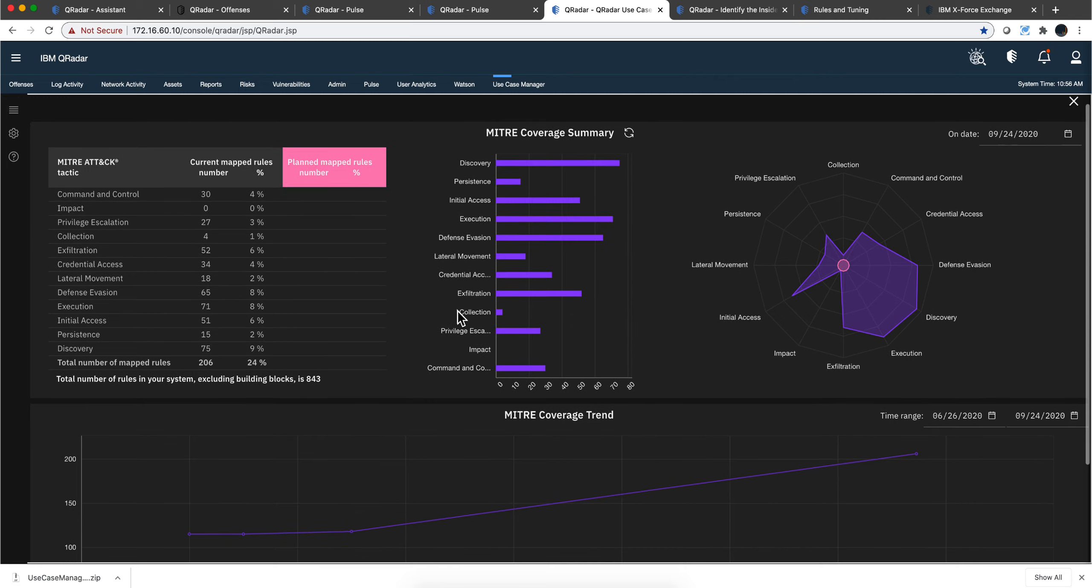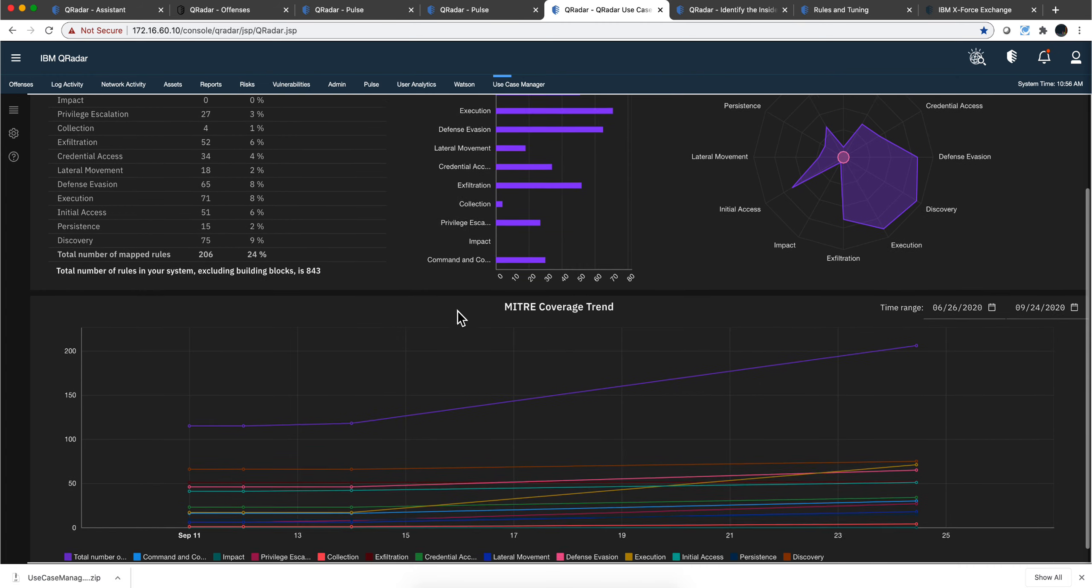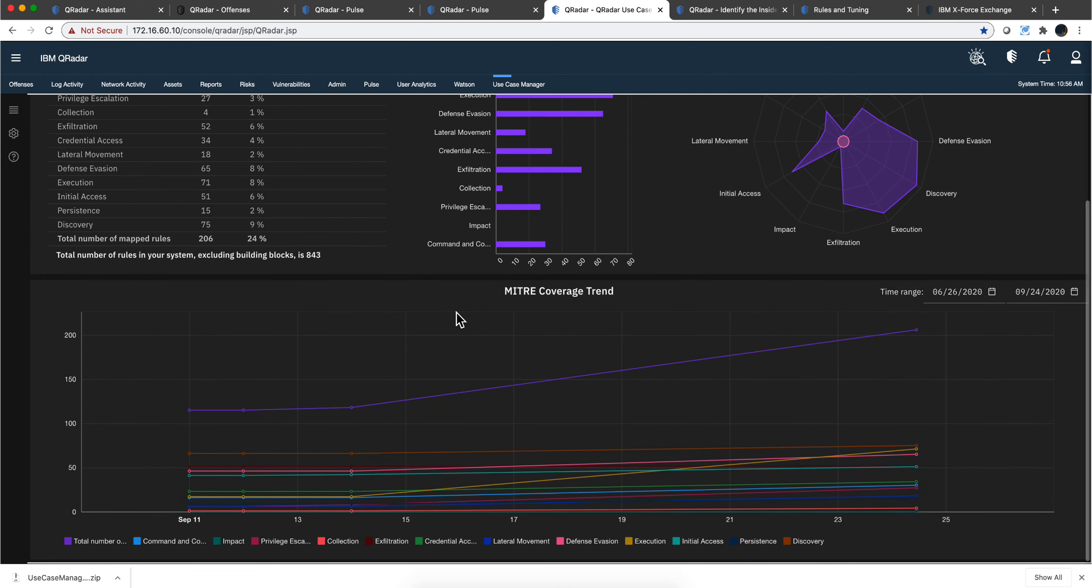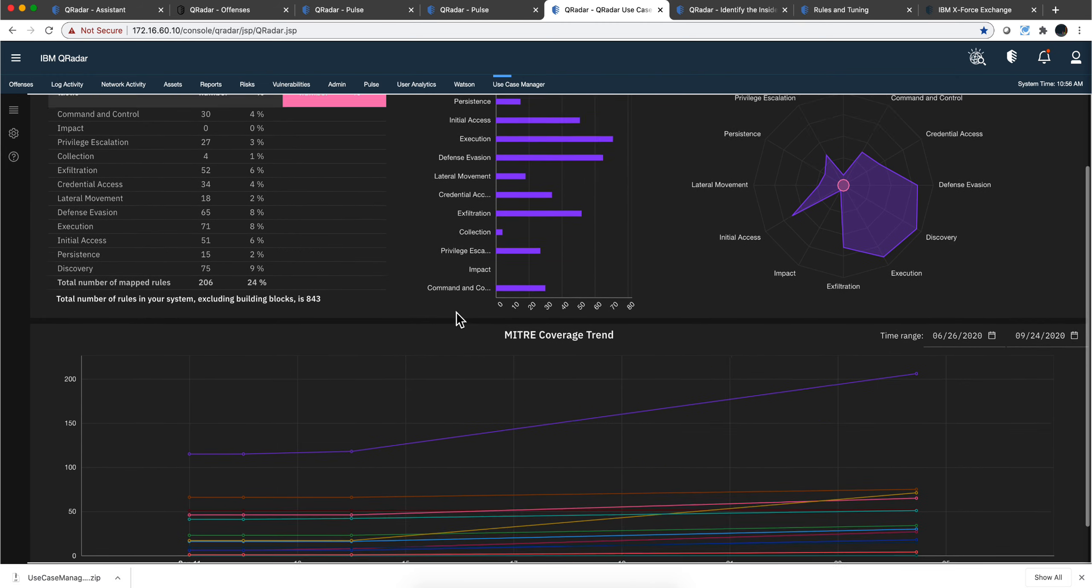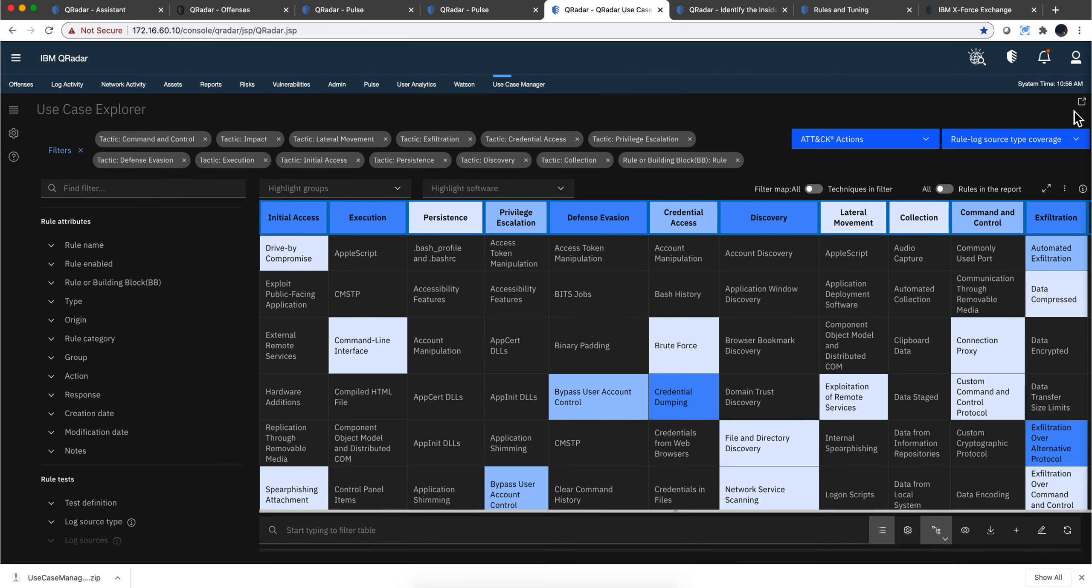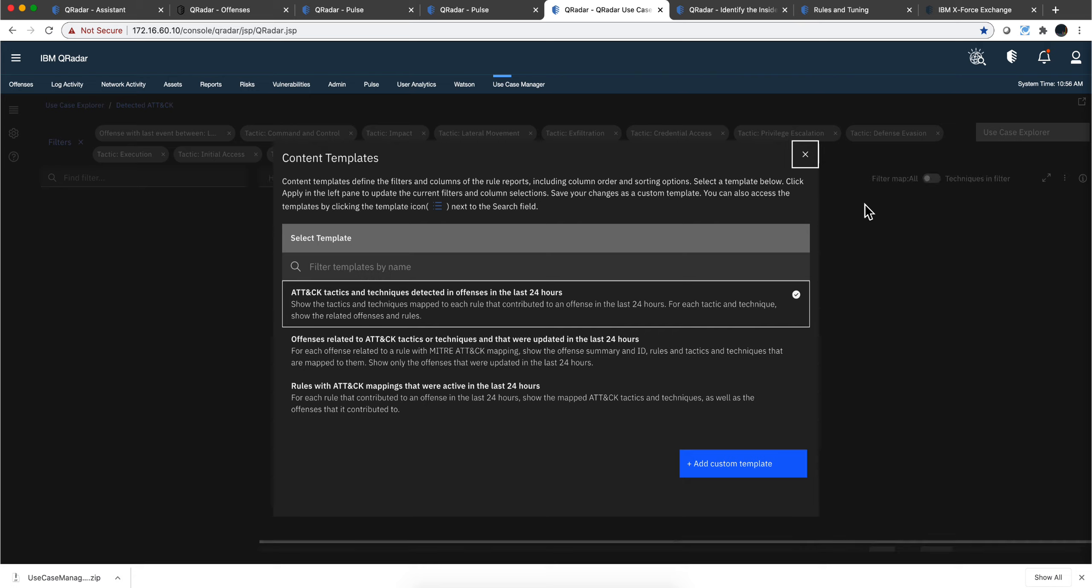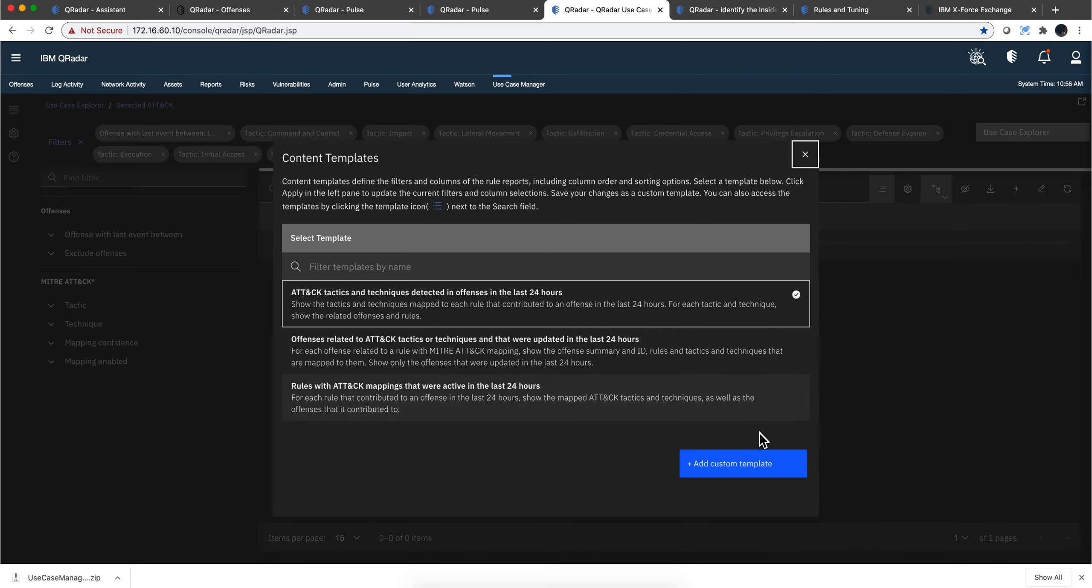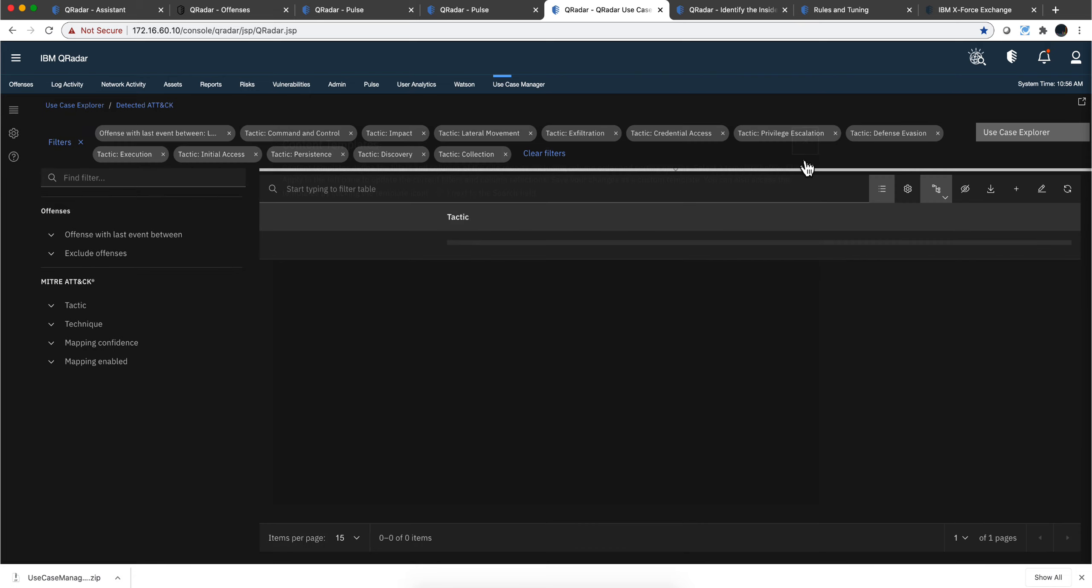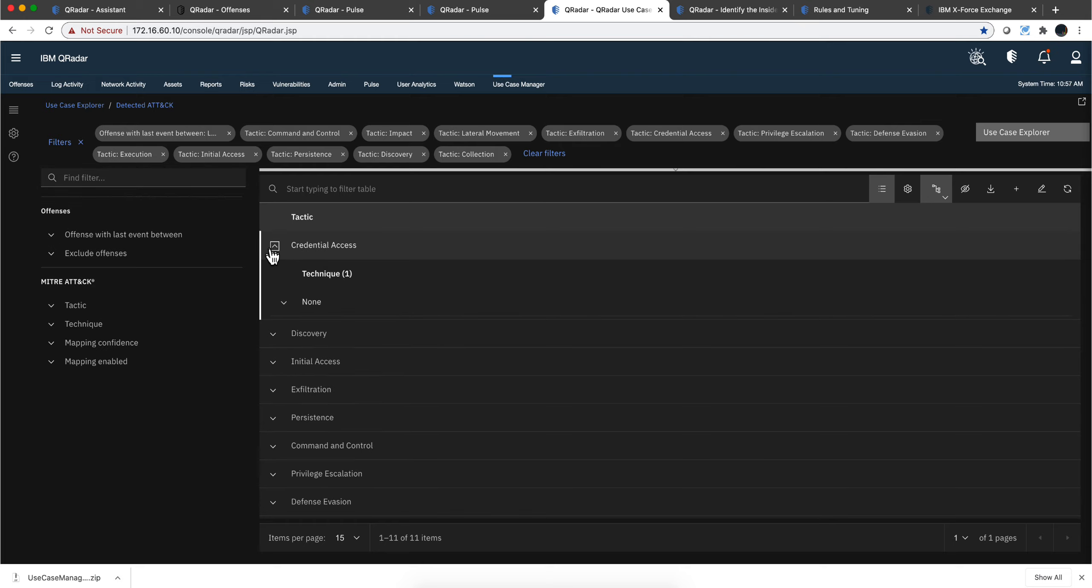how is it that I'm doing my coverage of MITRE in my system? You get this very nice mapping here. And you also have the, out of the rules that I have, which are the MITRE techniques that has FIRE.